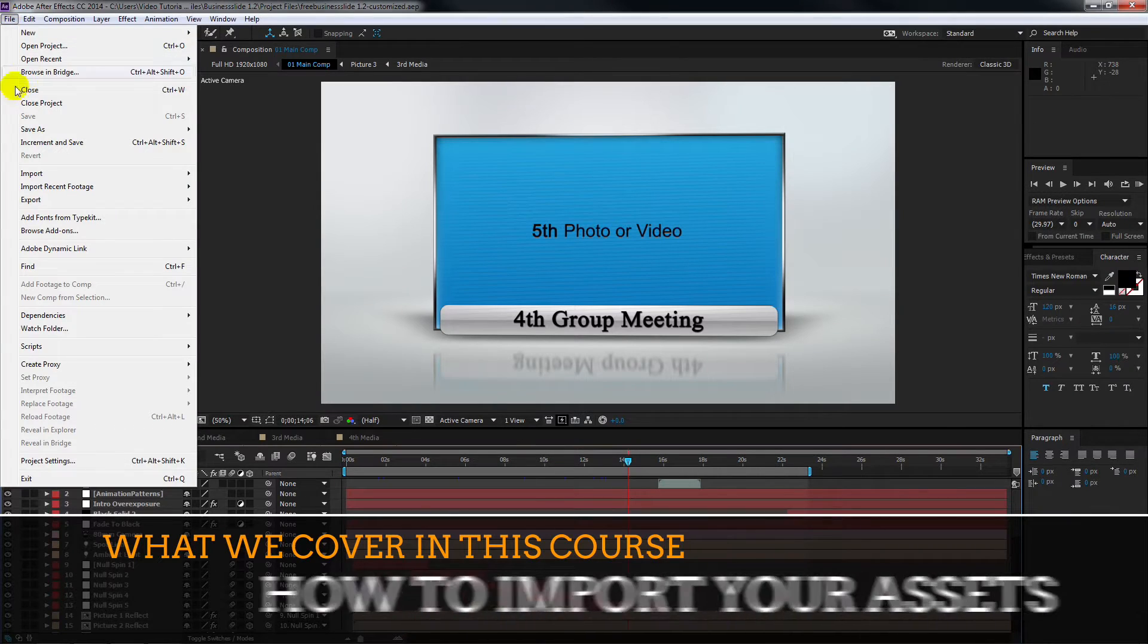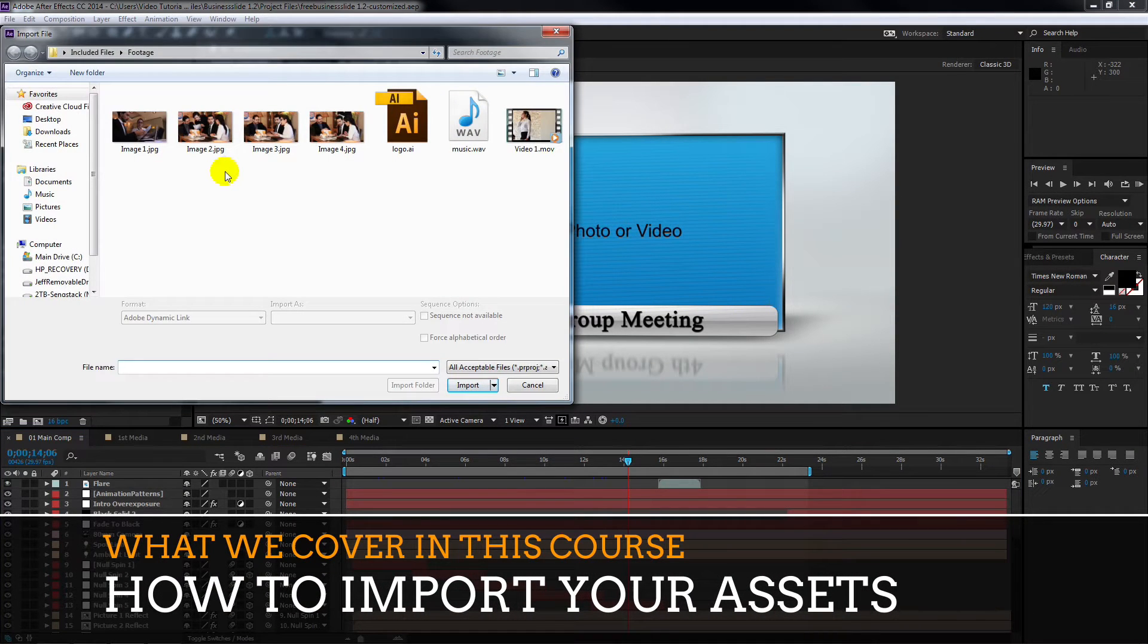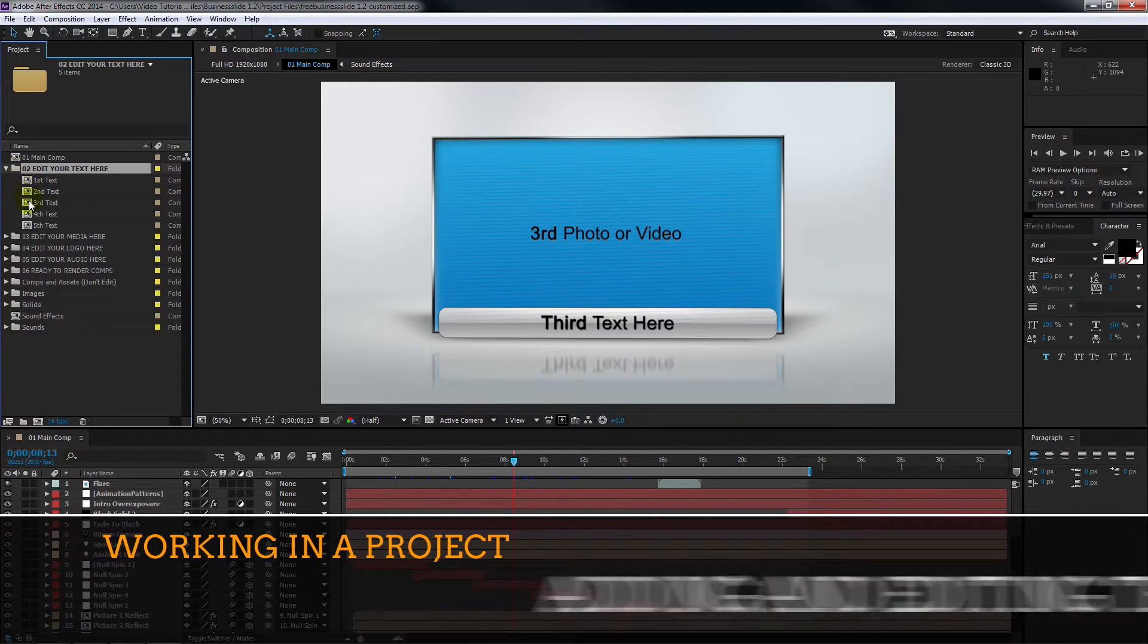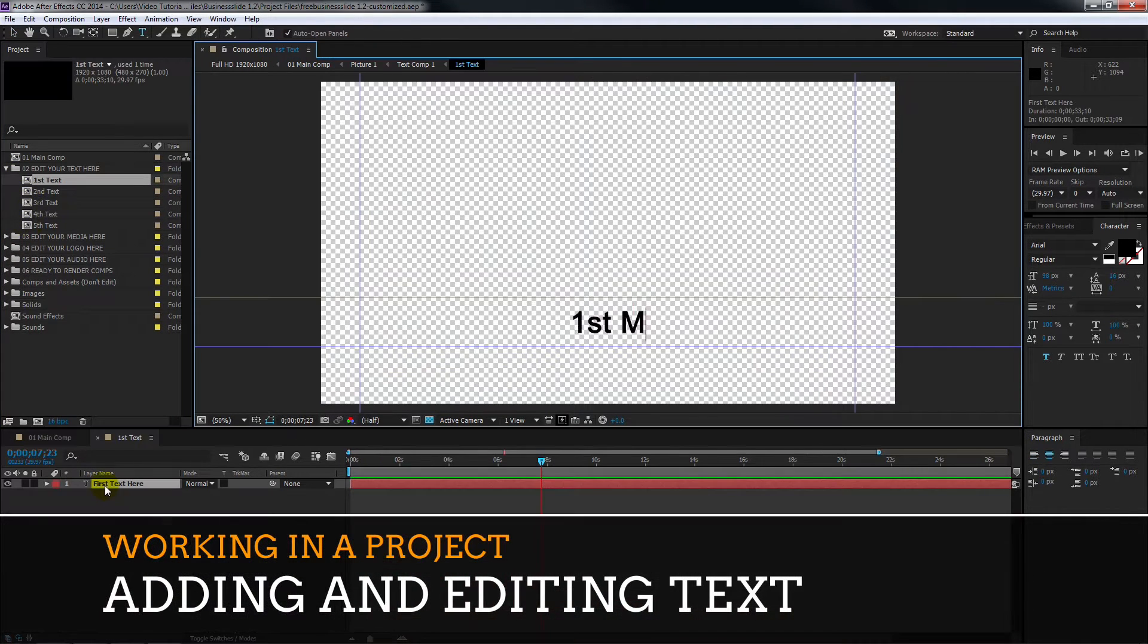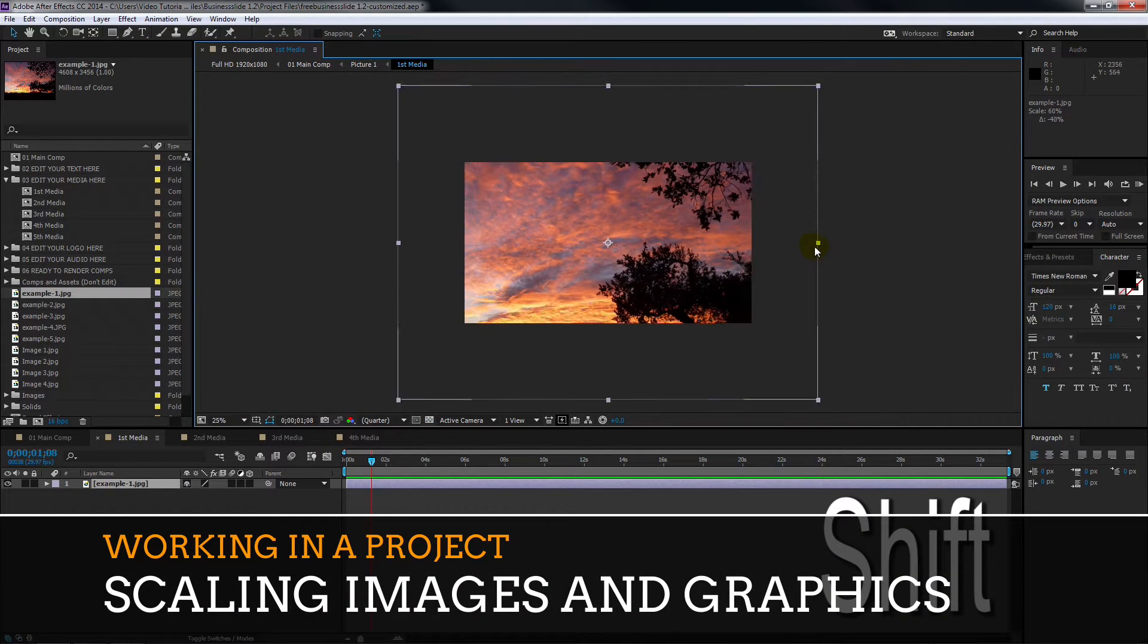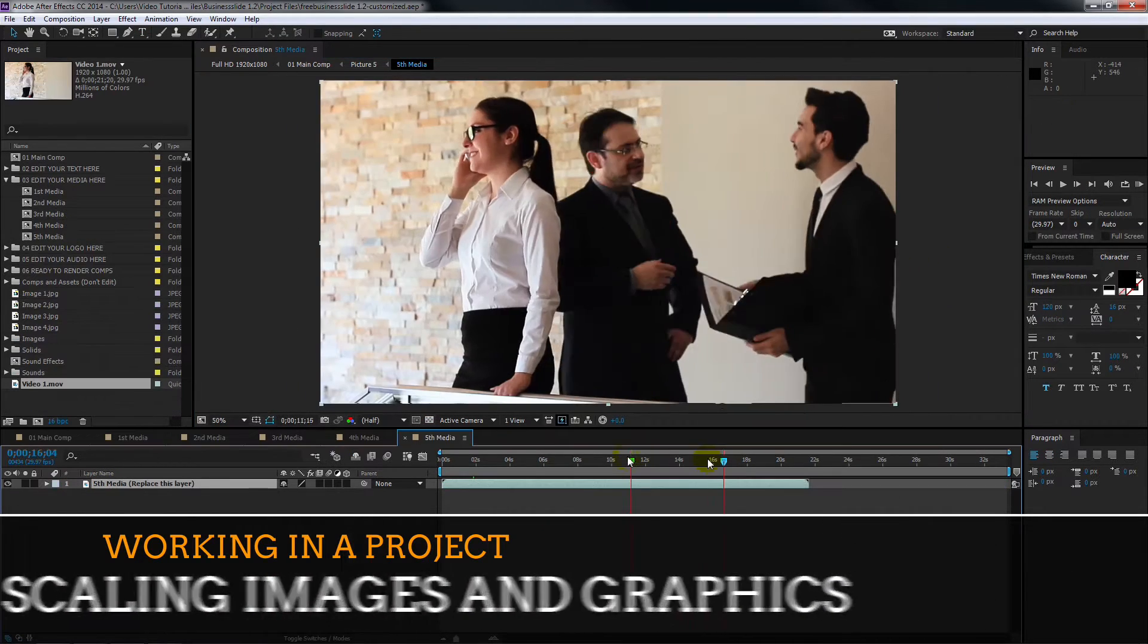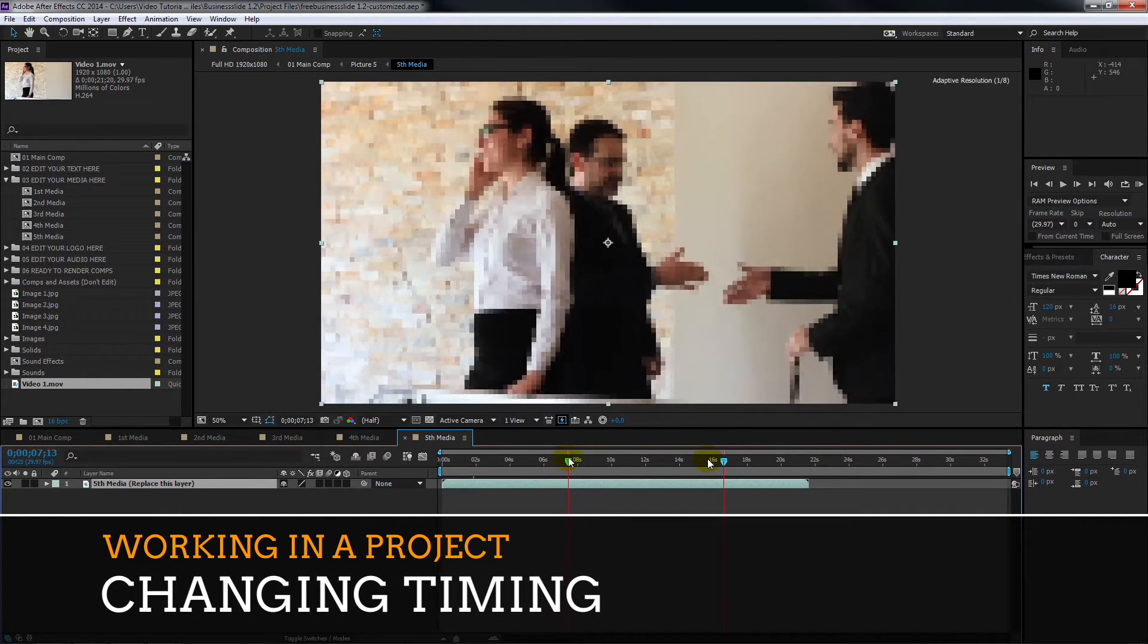I explain how to import your assets: your videos, audio, images, logos, and graphics files. Then we start working on an After Effects template. I show you how to add and edit text. I explain how to scale, that is, change the size of images and graphics, and how to set up the timing of your video files in a placeholder composition.